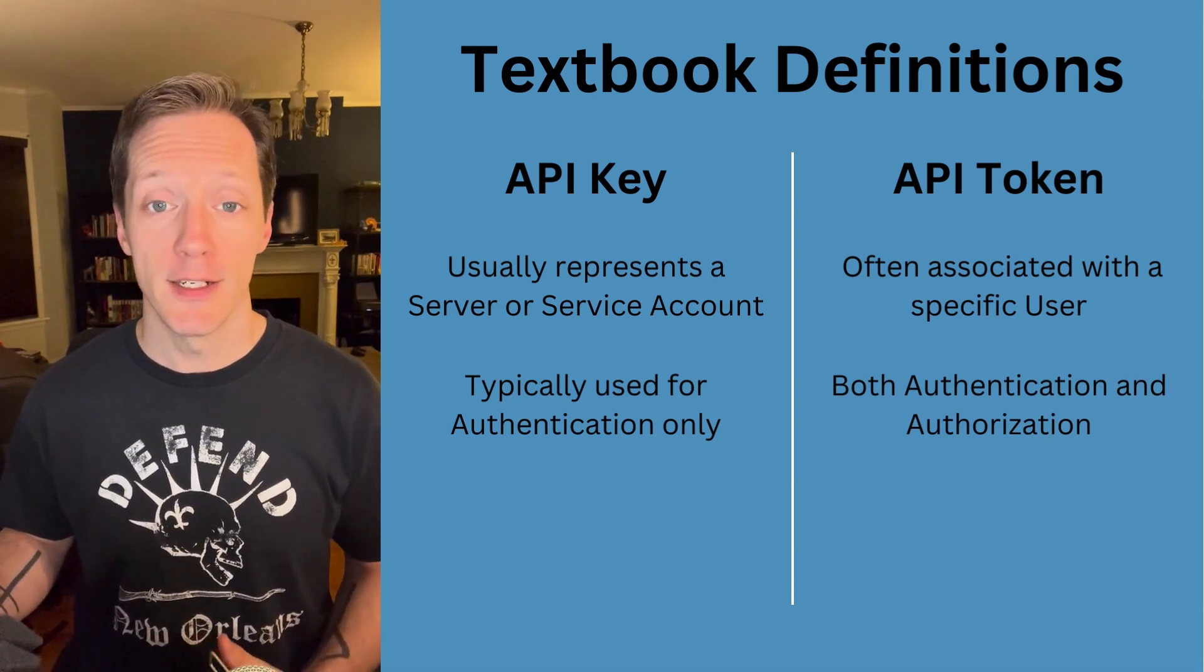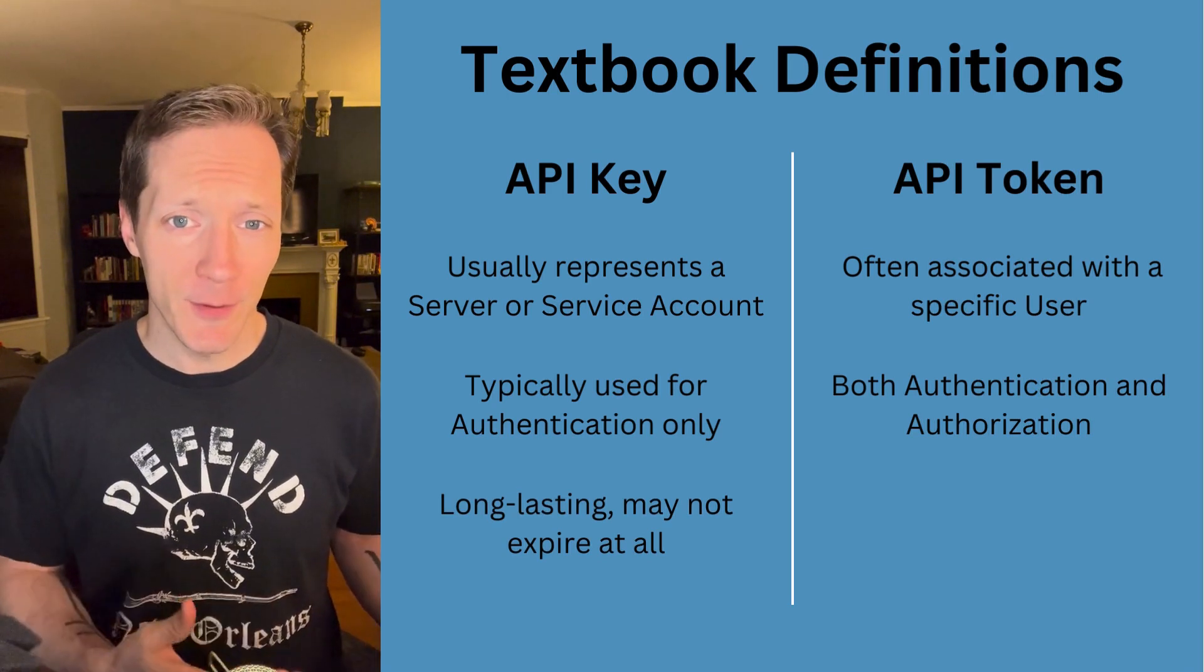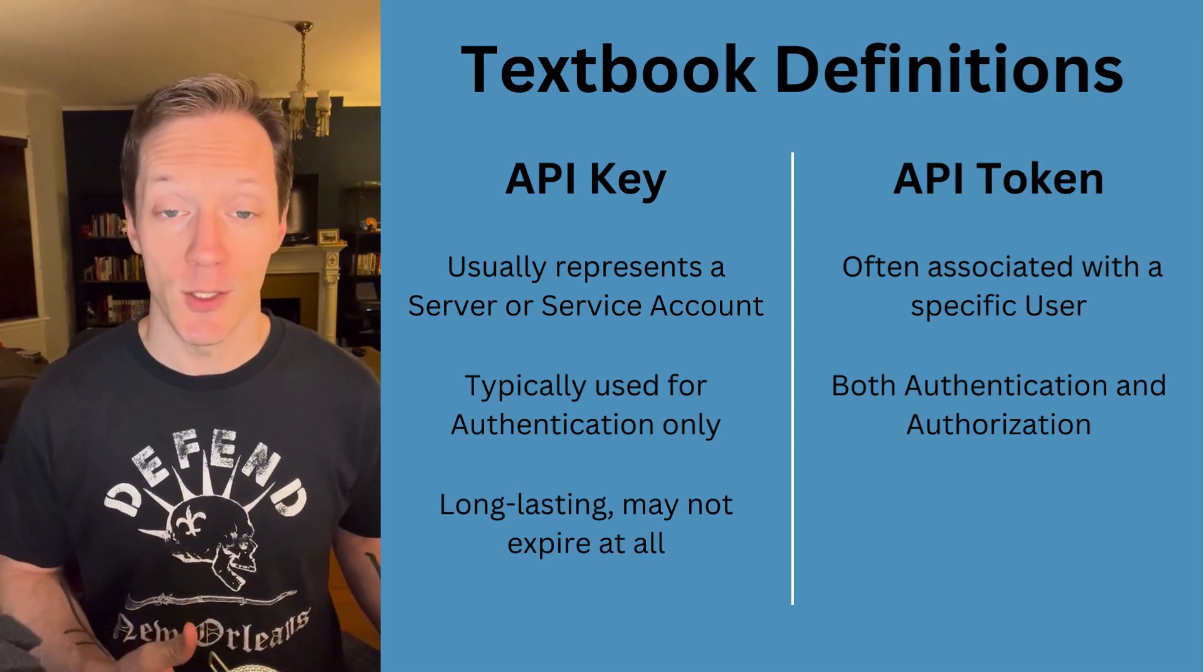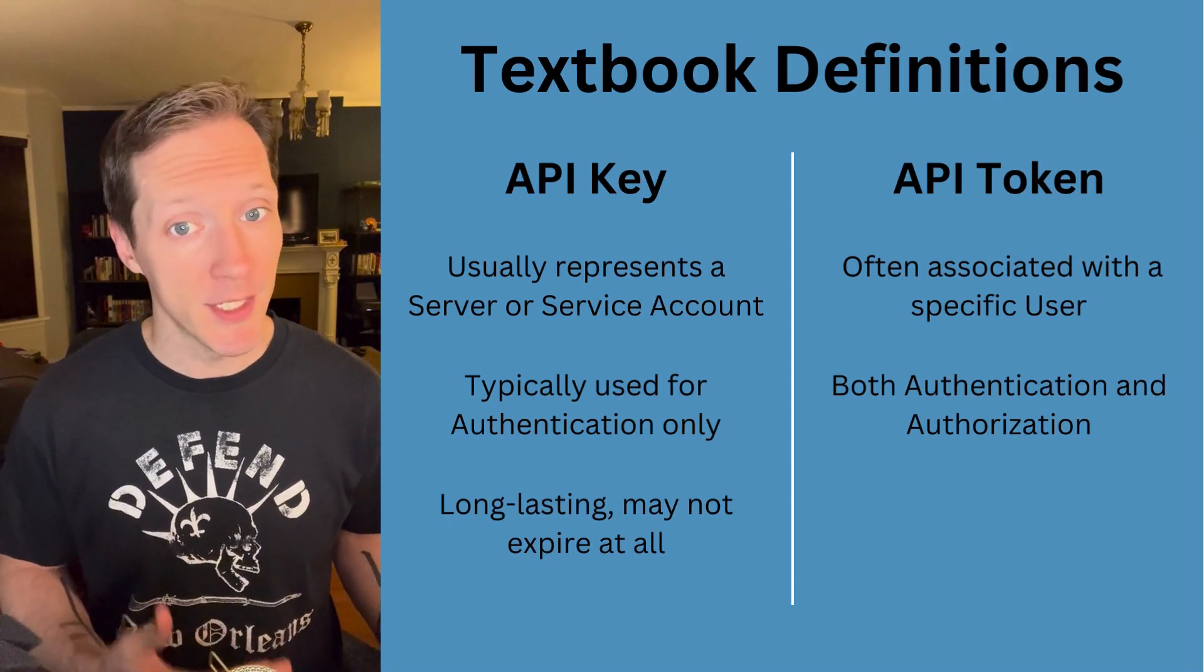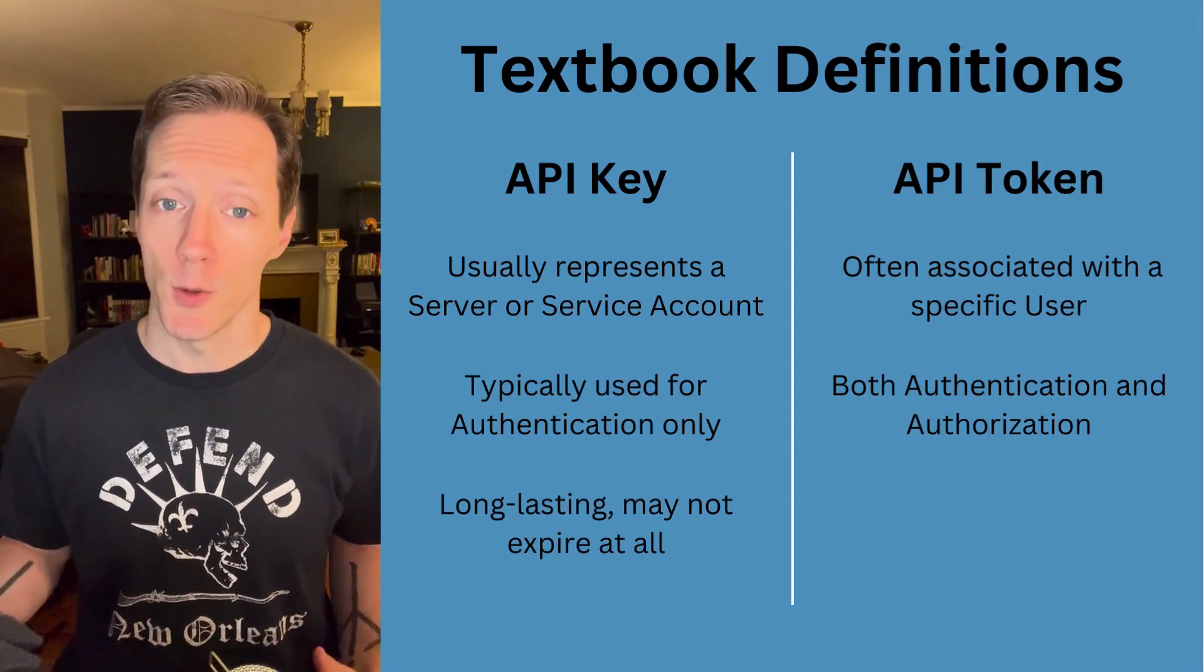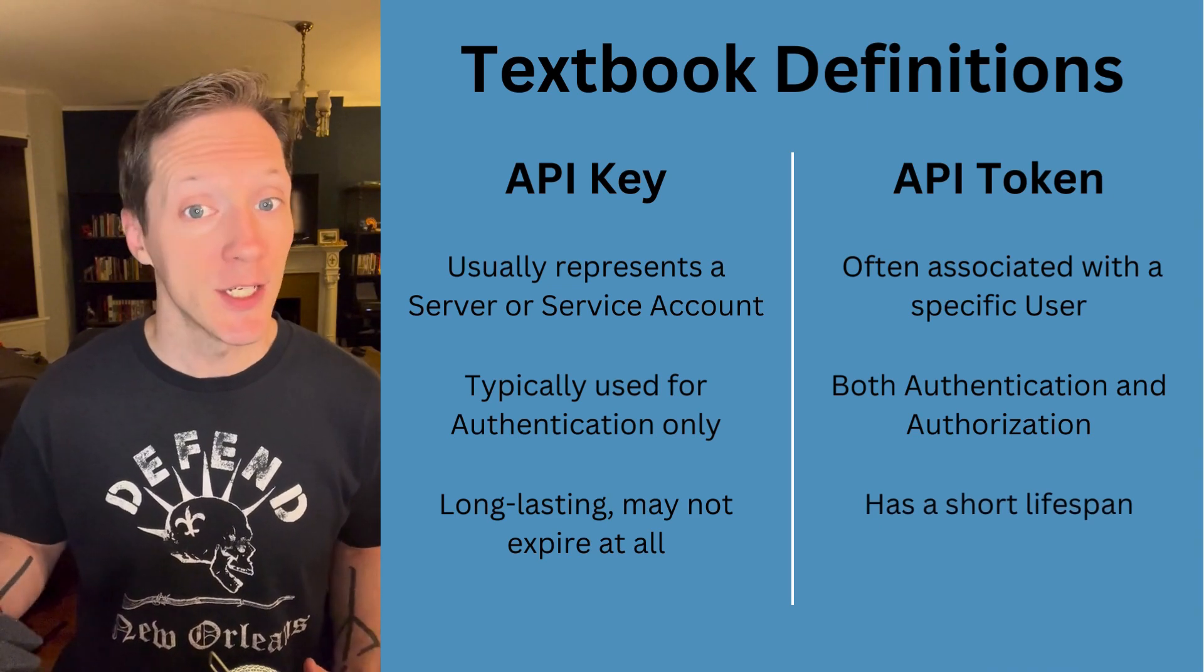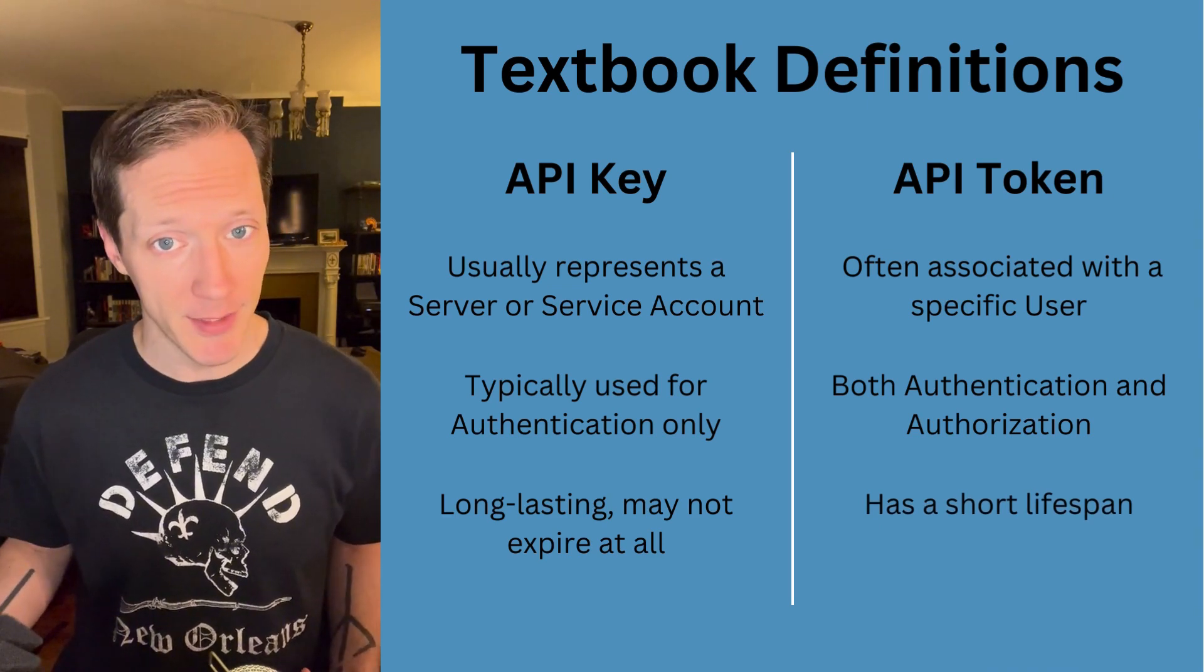And finally, a key is usually very long-lasting or sometimes doesn't expire at all. And a token, on the other hand, usually has a short lifespan.